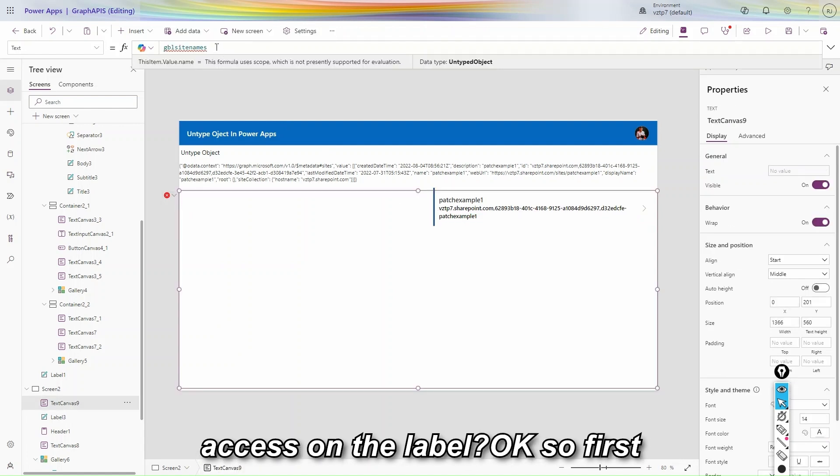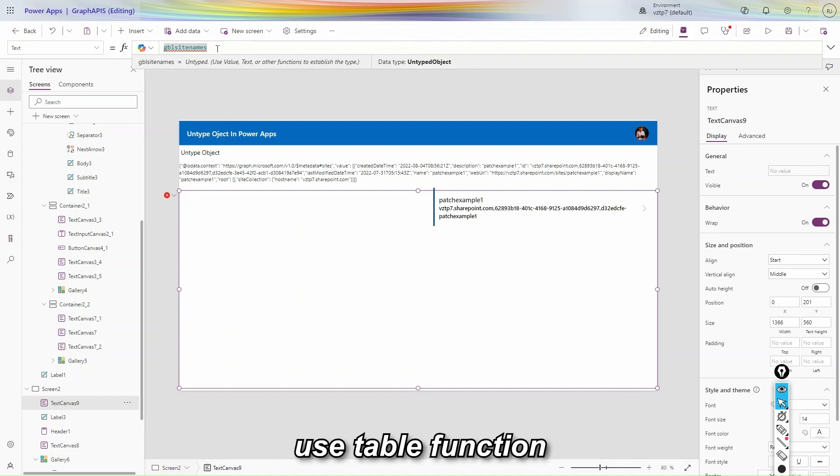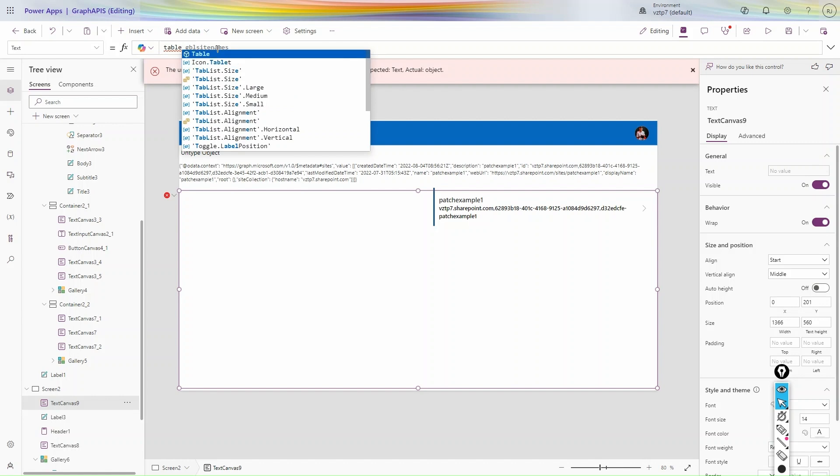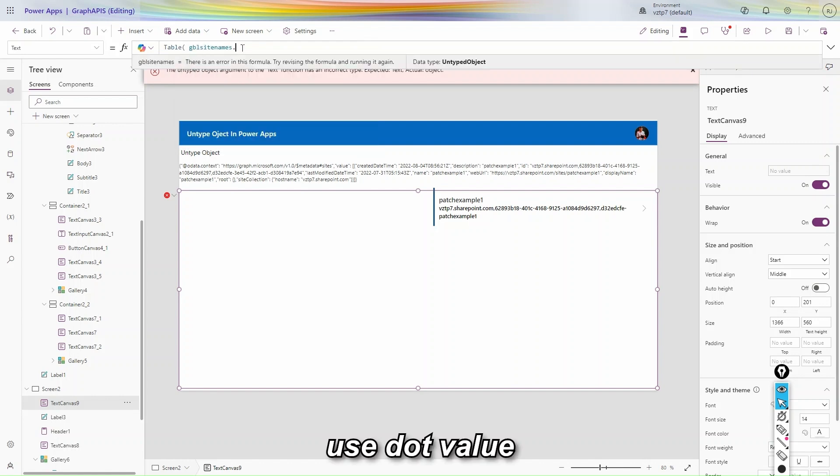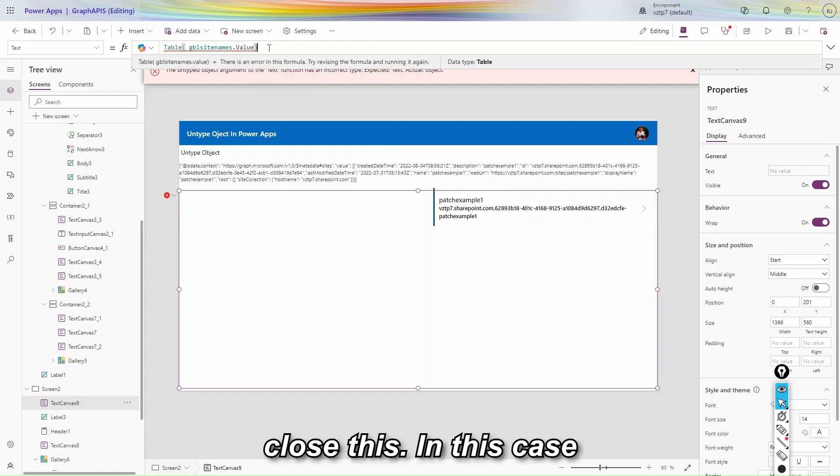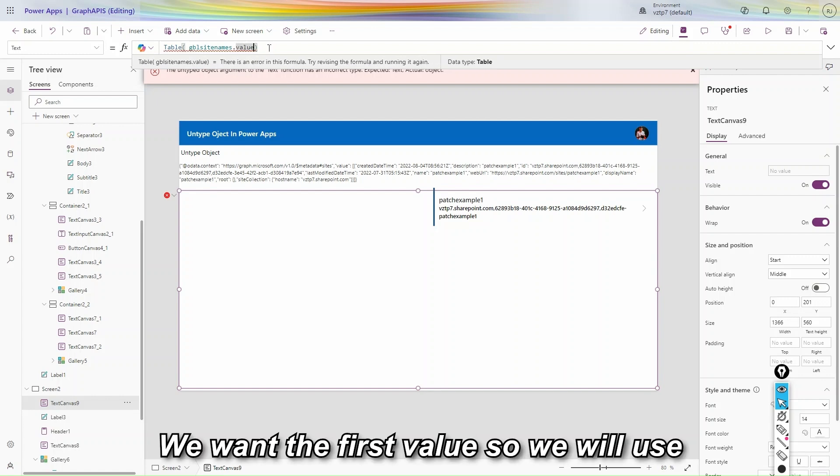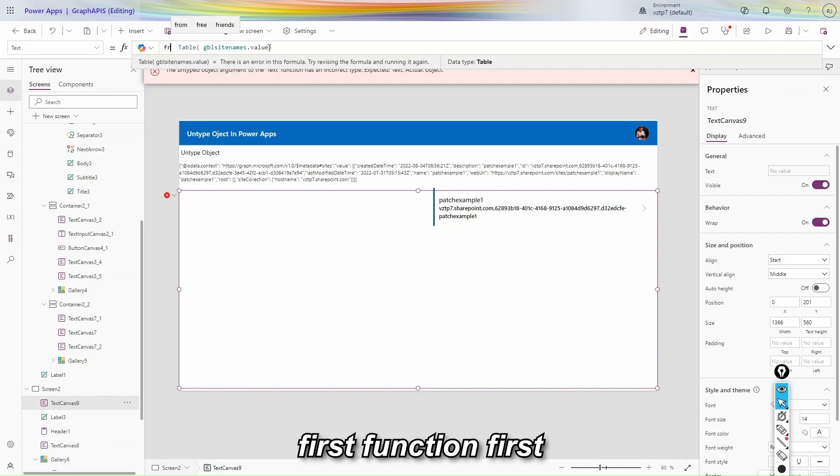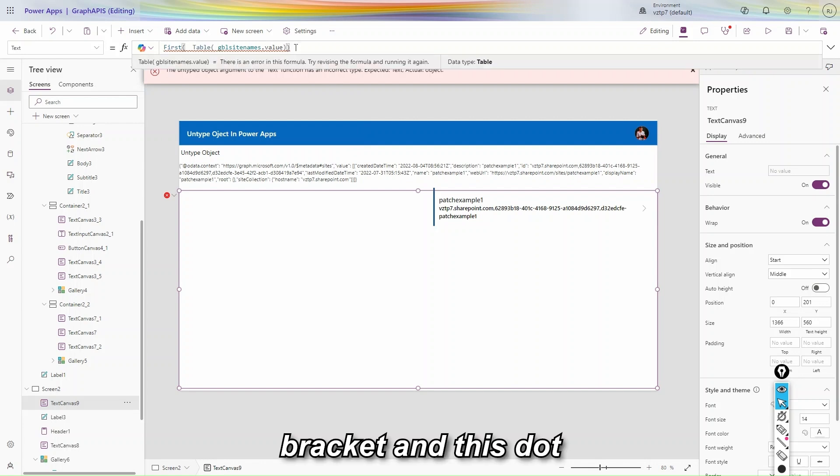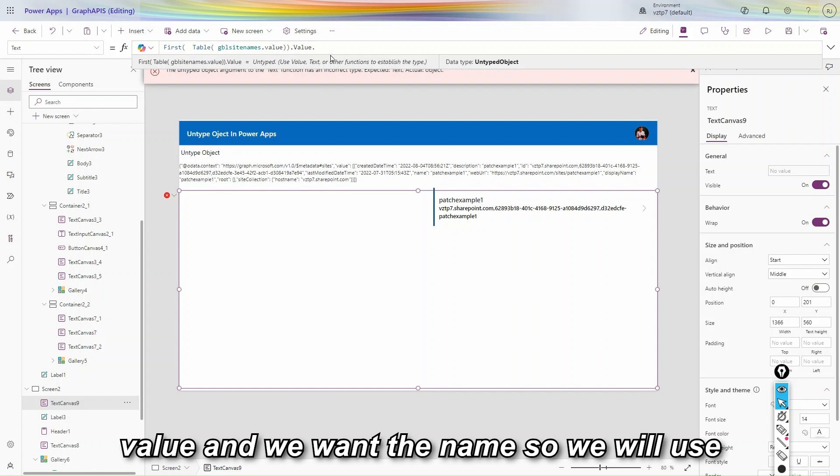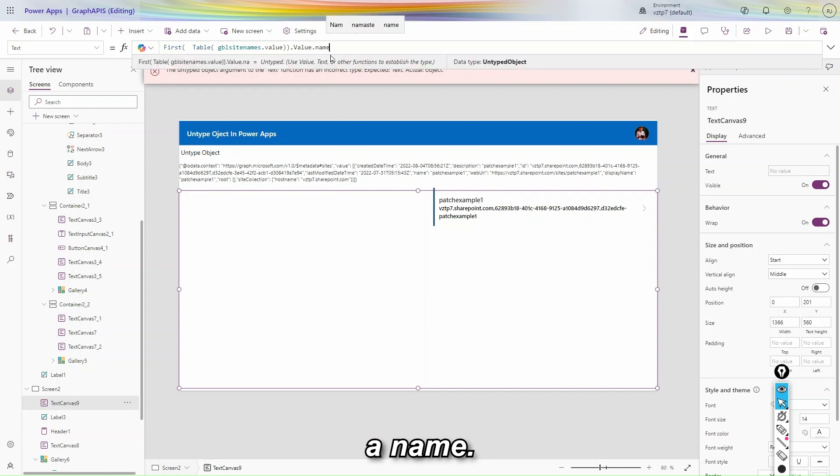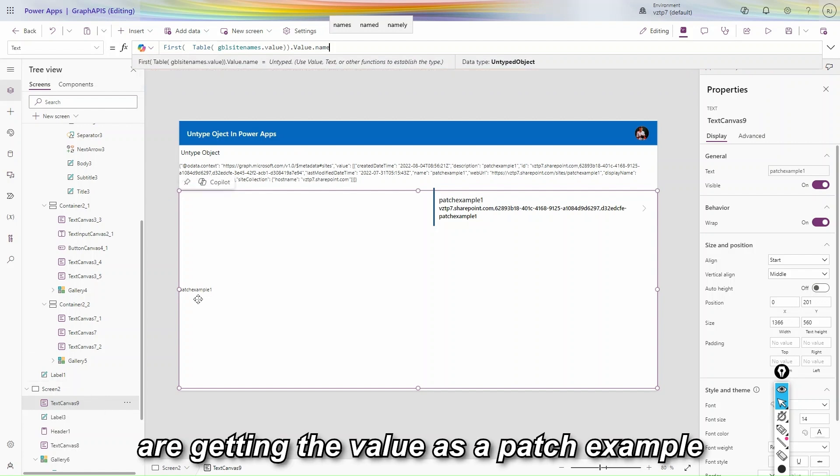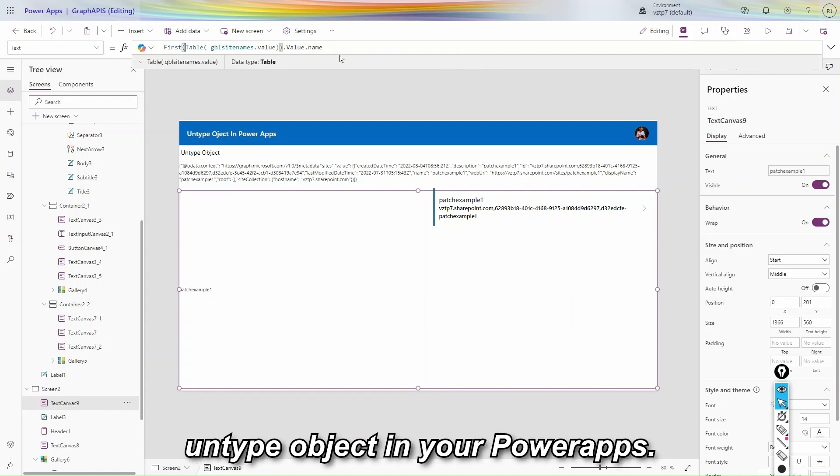So how to access on the label. So first same thing we have to do, follow here. Use table function, table, use dot value, close this. In this case v is small. We want the first value so we will use first function, first bracket, and this dot value. And we want the name so we will use it, name. You can be see in our label property we are getting the as a patch example. In this way you can be accessed untyped object in your Power apps.